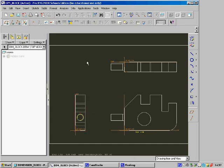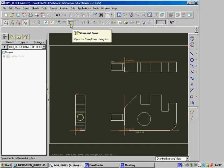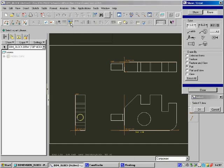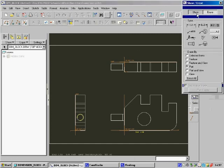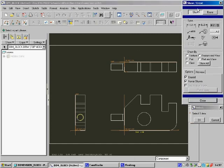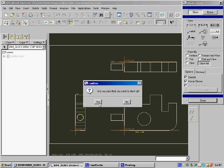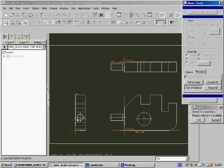Now we're going to add center lines to the drawing. To do that, click on the Show and Erase button. Make sure we have Show selected here and the Center Line option here. Show by Part and Show All. Say Show All, Yes, and this has added the center lines.